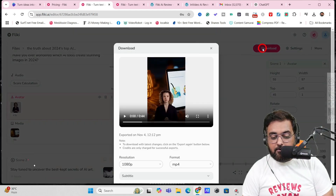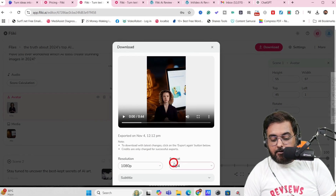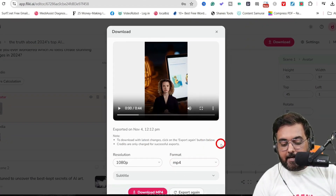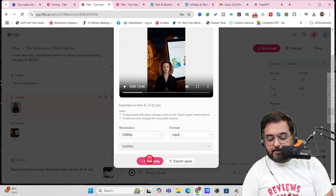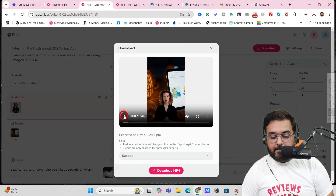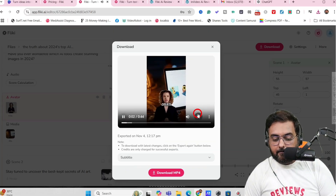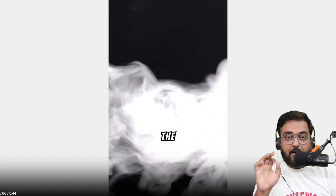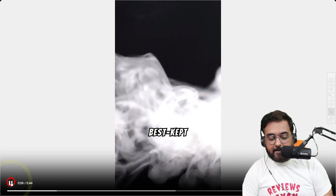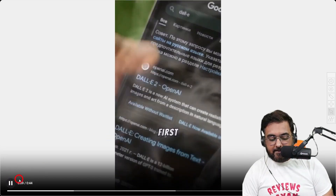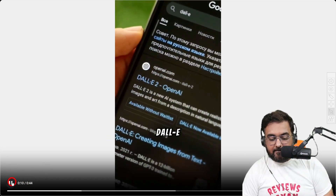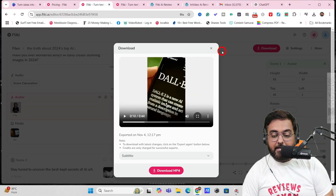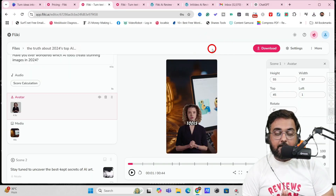Once done, click Download and the video is ready to export — you can export it as an MP4. Let's play the final result: 'Have you ever wondered which AI tools create stunning images in 2024?' — look at this, the avatar now has flawless lip sync with lips moving perfectly. That's how easy it is to create mind-blowing videos with Flicky AI.